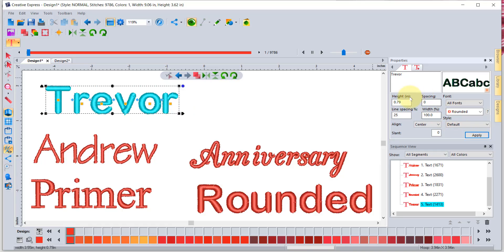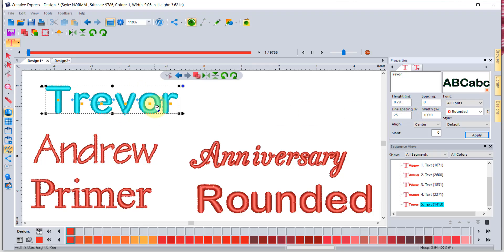You can use the properties box to control the height of the letters, the spacing between the letters, the line spacing if there's more than one line — for example, if you have a first and last name — how much space in between them, and the width of the letters, whether they're wider or skinnier. You can control all of that mathematically in your properties box.